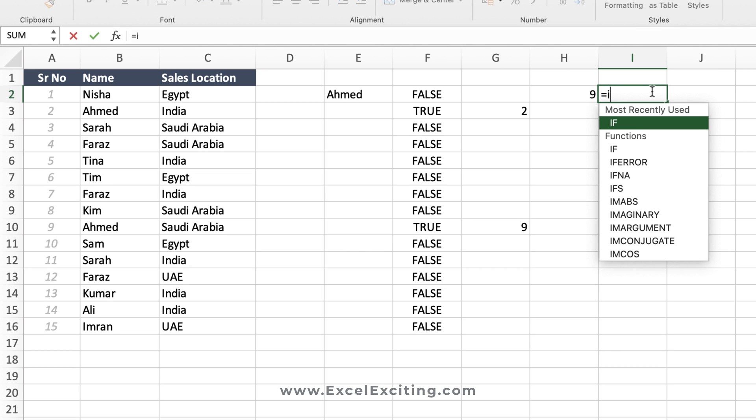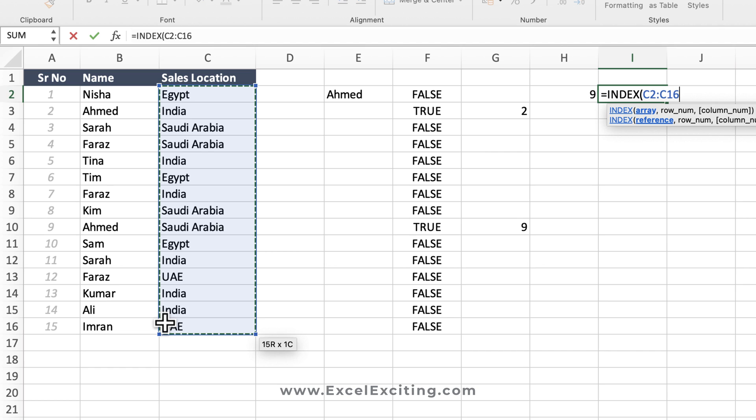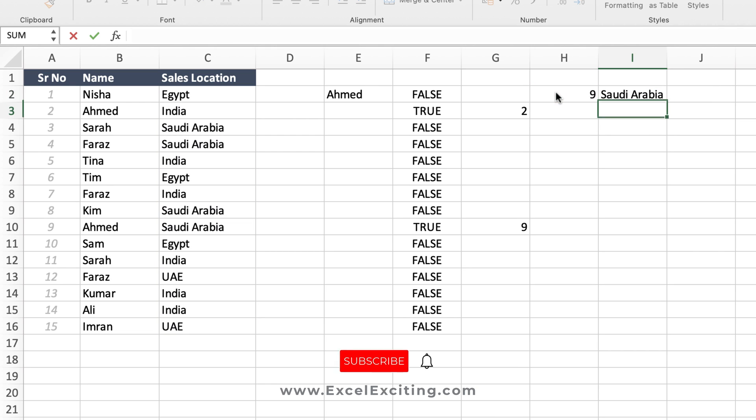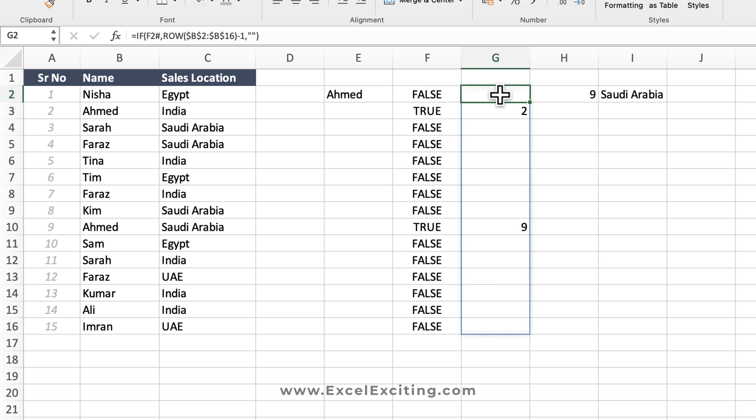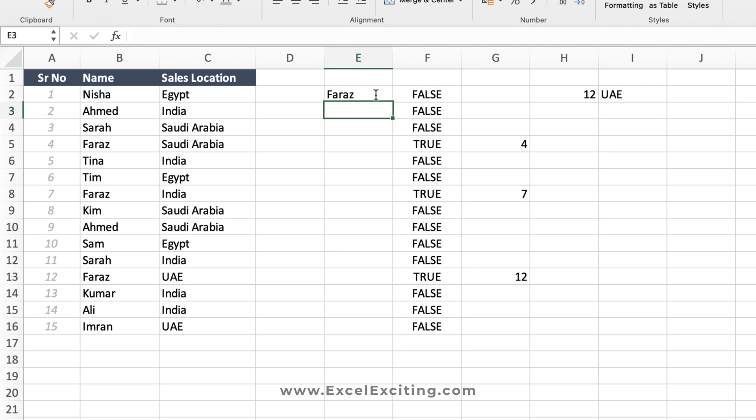And then I'm going to say INDEX, and look this location and F4, comma, and this is the row number, close parentheses, Enter. We got Saudi Arabia. So you can see the flow how we have did it. We first got logic done correctly, then we put it into the row number, then we got the max one, and then we wrapped it into INDEX and got that position. So let's change it to Faraz, and for Faraz in 12th we have UAE—perfect.